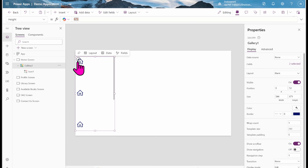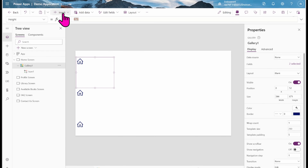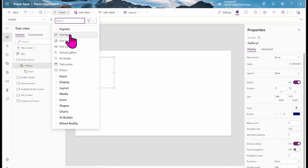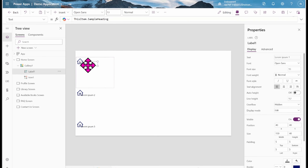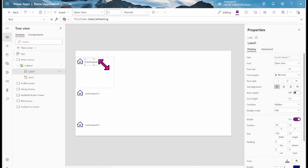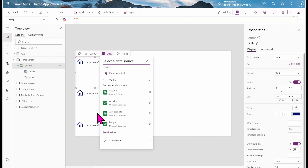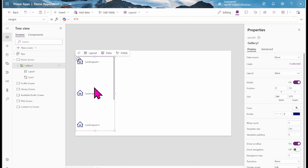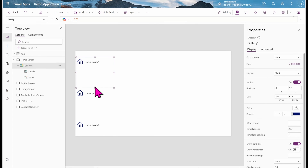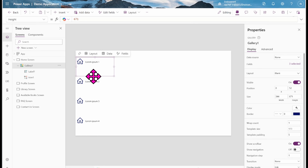I'm going to adjust the icon and drag it to the side. The next thing I'm going to add is a text label. I'll click on the gallery again, click the edit icon, then click on Insert, and add a text label. I'll adjust it to the side as well.